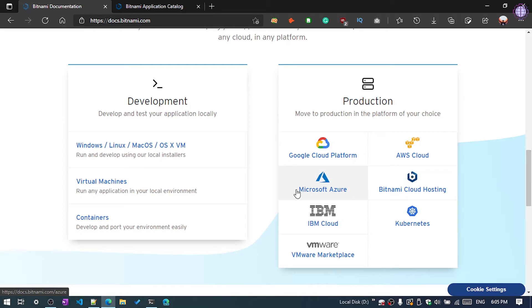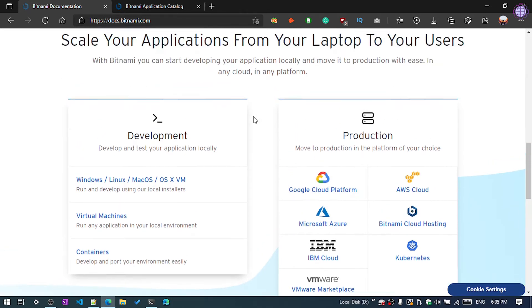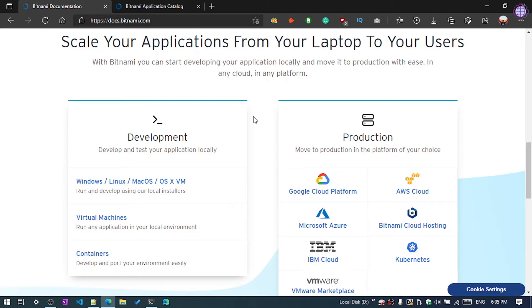There you can see here, in these platforms you need to click once and it automatically deploys the Bitnami WordPress. But you can also install in any other cloud platform like Oracle or Alibaba Cloud or any other cloud platform.